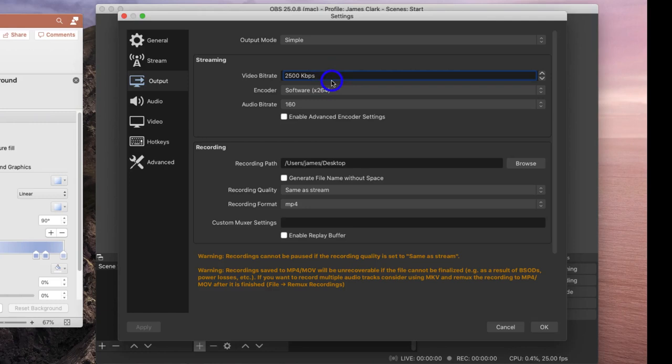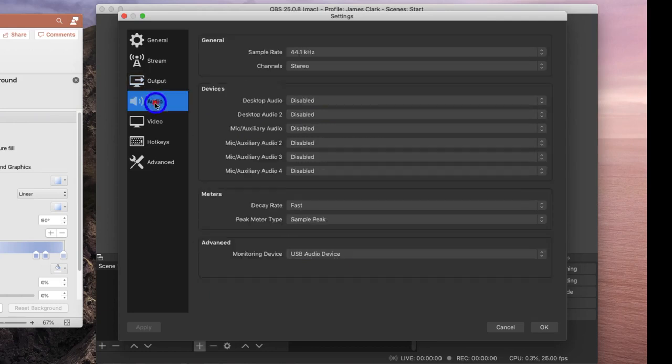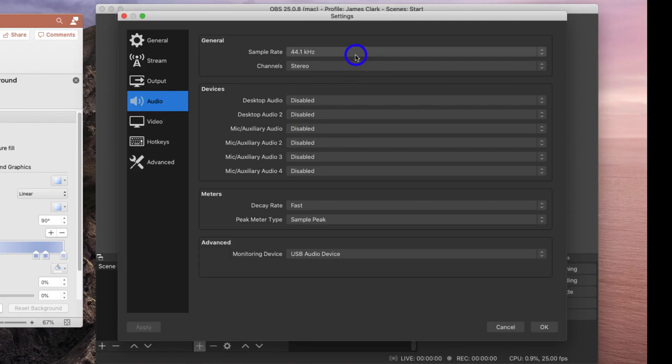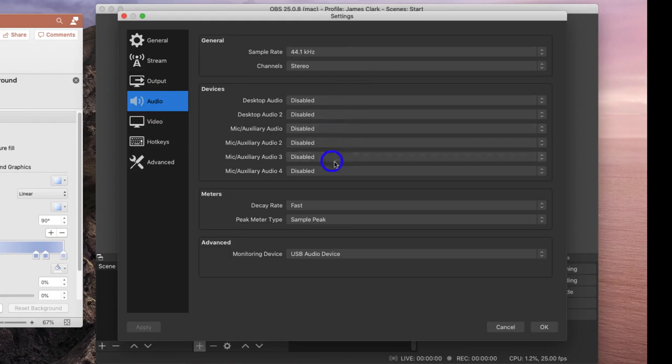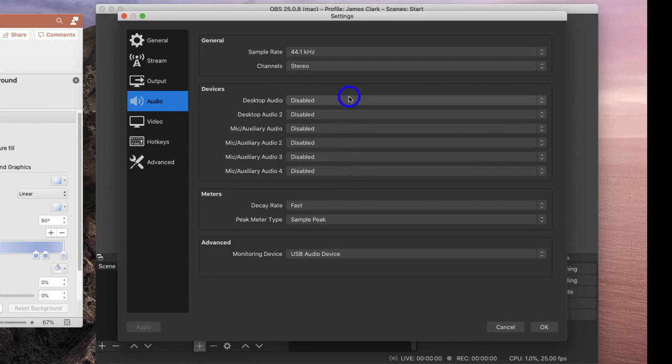In the Audio settings it's worth setting your sample rate to 44.1 and keeping your recording in stereo, but you will need to disable all of these devices in order for the recording to work as you intend it to.